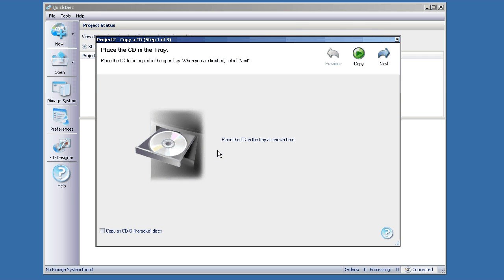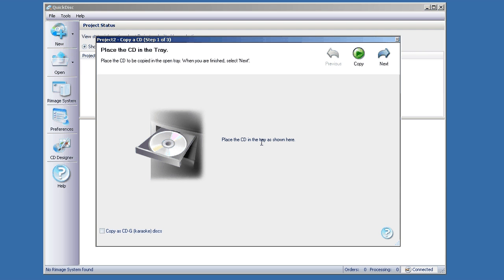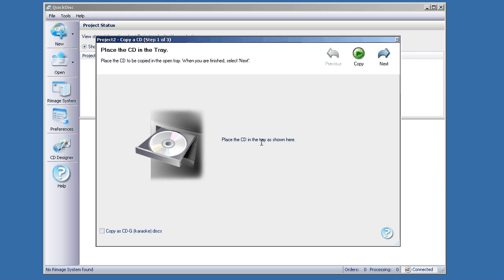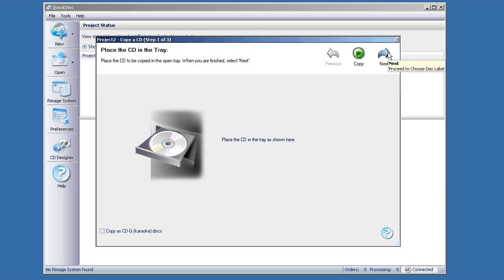It may be opening one of the trays of your Remage system. Depending on how you have it set up, it may not open the tray until the job's submitted. If it's open now, go ahead and put your master disc in there and click Next.